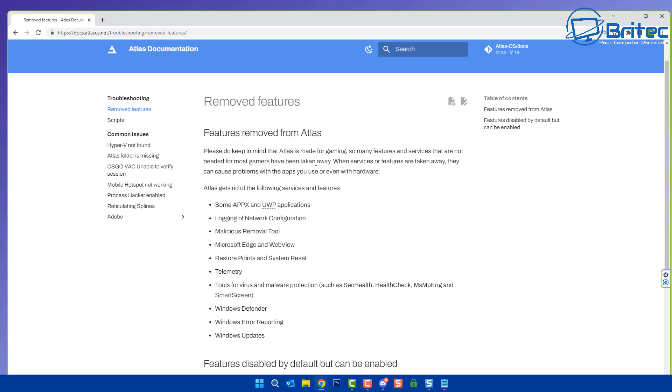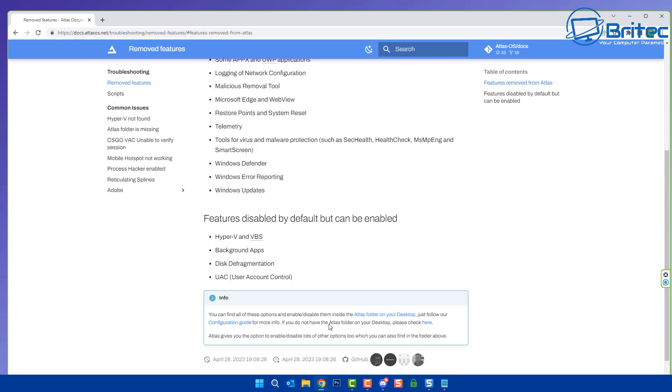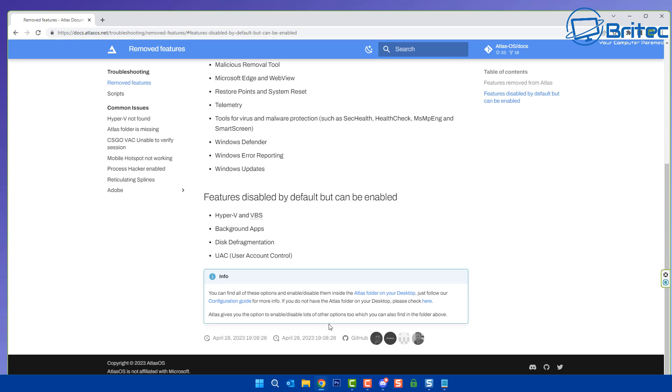Let's go ahead and take a look at the removed features. There's quite a bit been removed from this system. There's a bunch of key features that they've removed which is not a very good idea. You can see here Windows Defender, Windows updates, and also telemetry and system restore points and system reset. You can't use any of those features. Malicious removal tools been removed, login and network configuration.